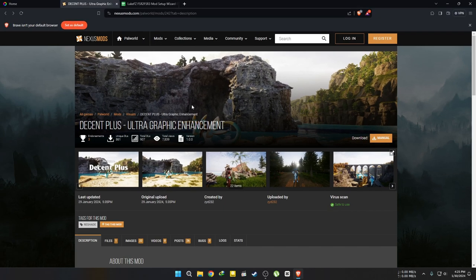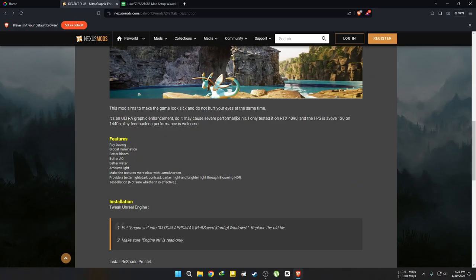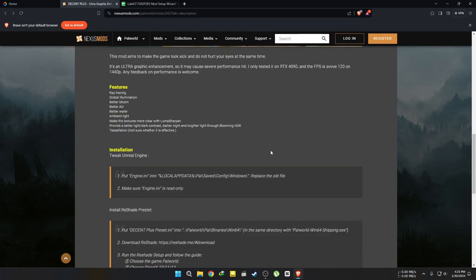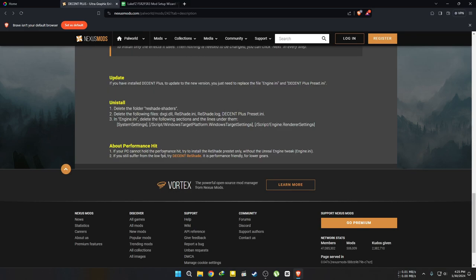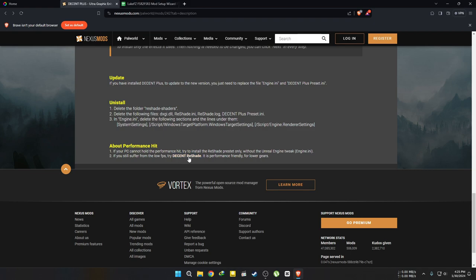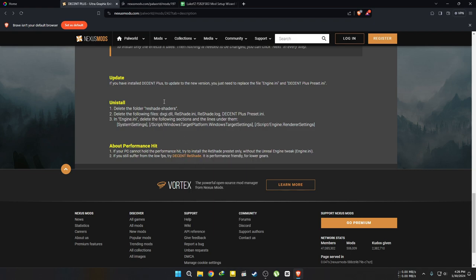For example, in this video, I'll install the Decent Plus Graphic Enhancement mod into Palworld. The link for this mod is in the description. Please note that this mod is designed for high end PCs, so ensure your computer meets the requirements before installation. If your PC isn't high end, opt for the performance friendly version of this mod instead of the Ultra Graphic mod.